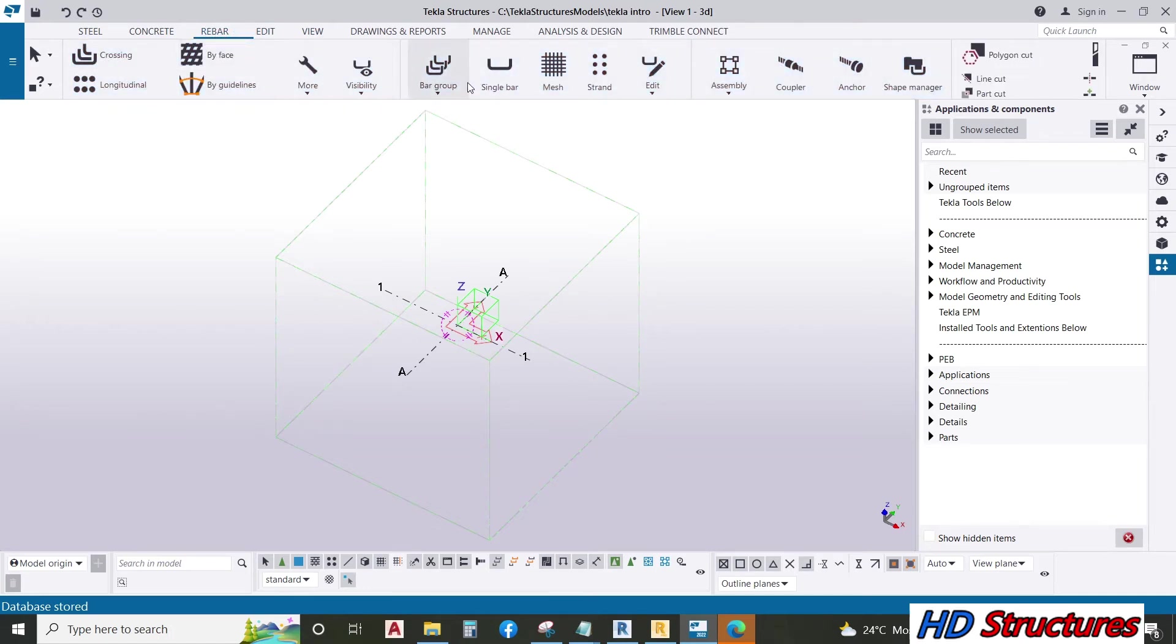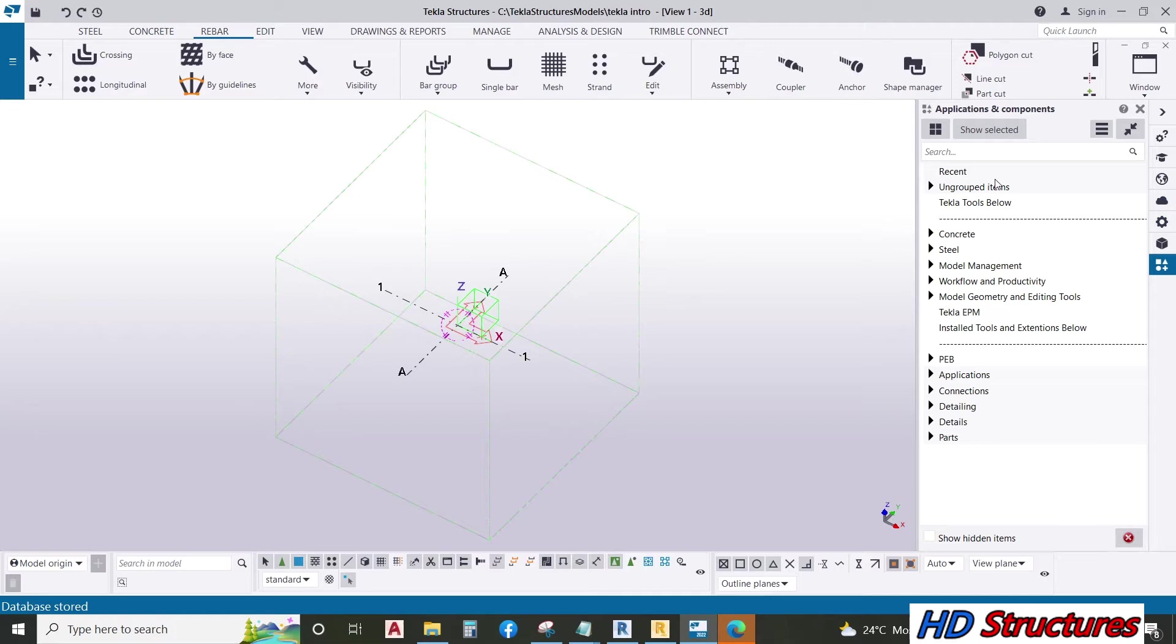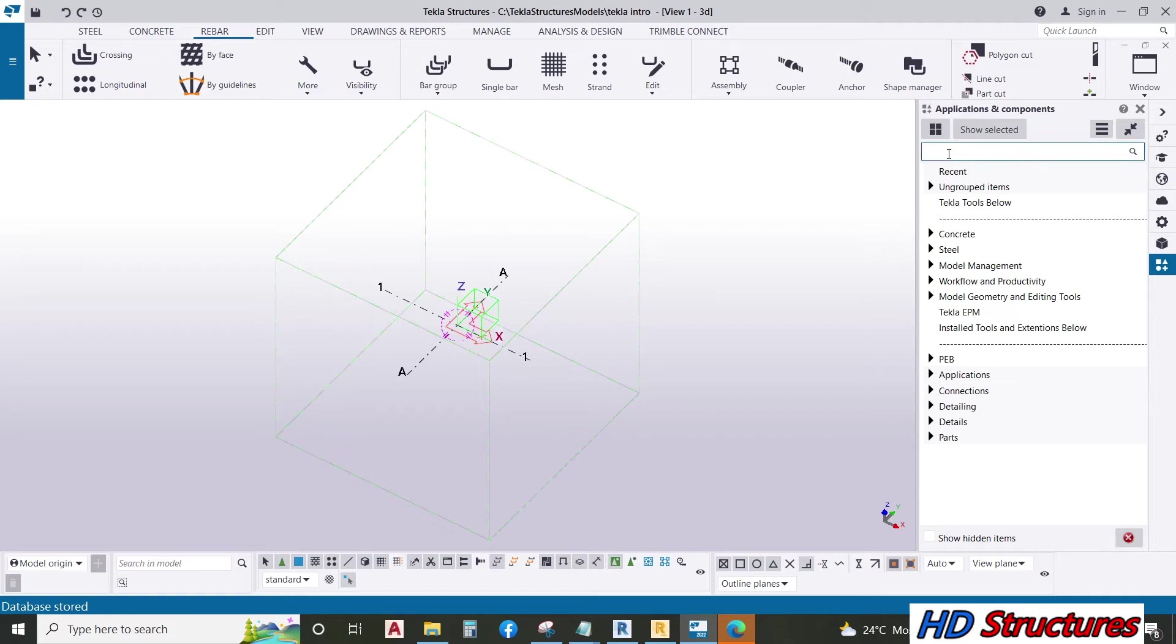Under rebar, this is where we place our rebar, mesh, and everything. There is this powerful place here where you can search for things.